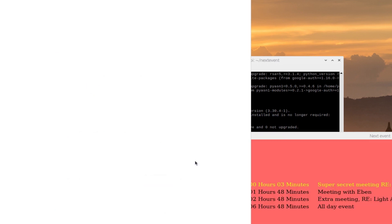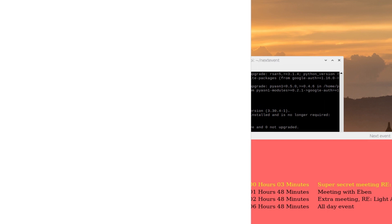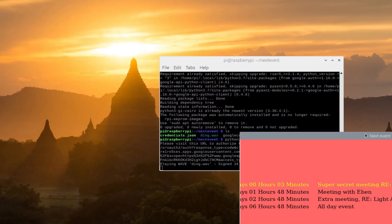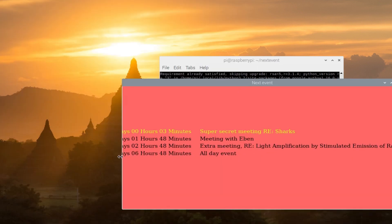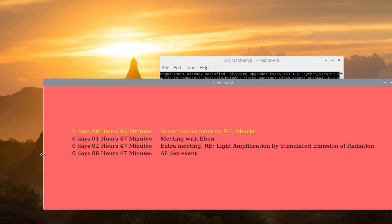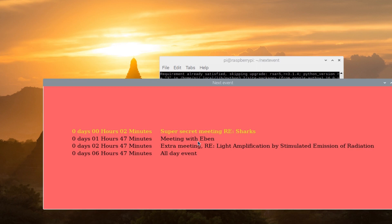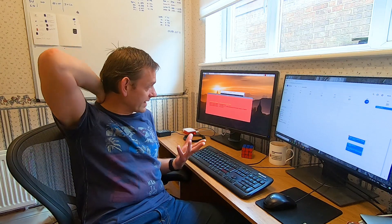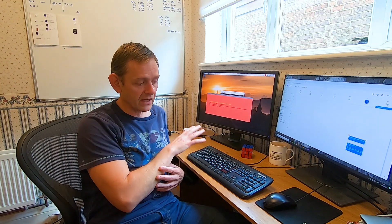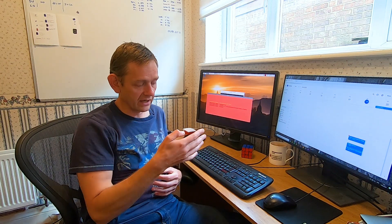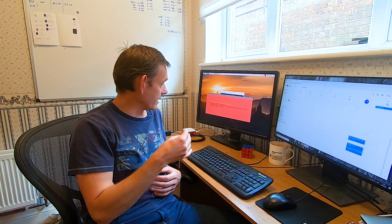And there you go. Now my nextevent application has been able to load up all of my events that I've got coming up—the next four events coming up in the next day. As you can see, right now I've got, in two minutes' time, 'Super Secret Meeting RE Shark.'